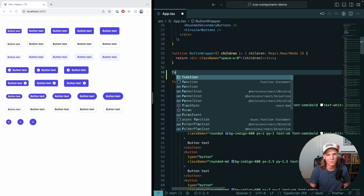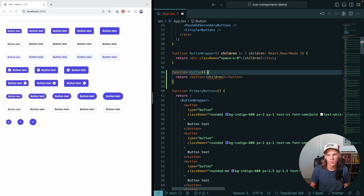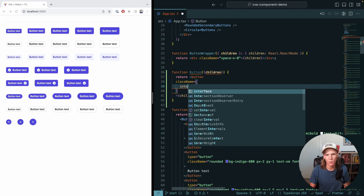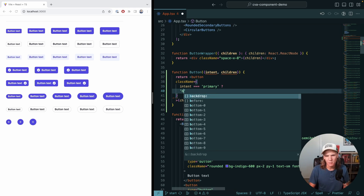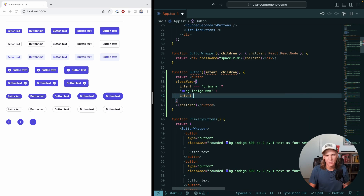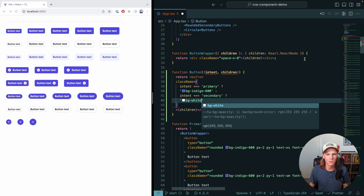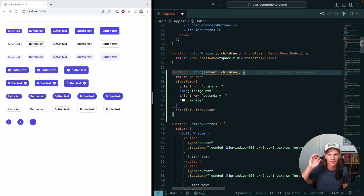Without something like CVA, this might look like a function button that returns a button rendering children from props. You'd have a className with ternaries — if intent is primary, apply bg-indigo-600; if secondary, background white — and you'd basically be doing all this logic with a bunch of ternaries, maybe using something like CLSX or classnames to smoosh them together. That might work for a while, but CVA makes this a lot easier, cleaner, and offers a bit of type safety as you build it out.